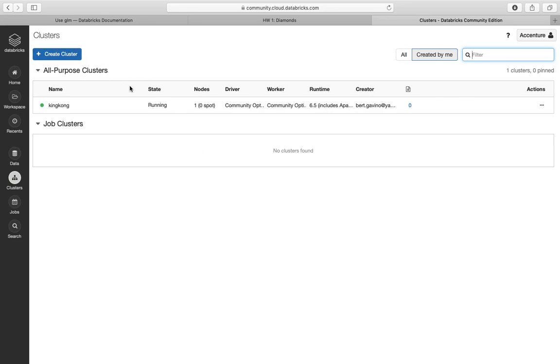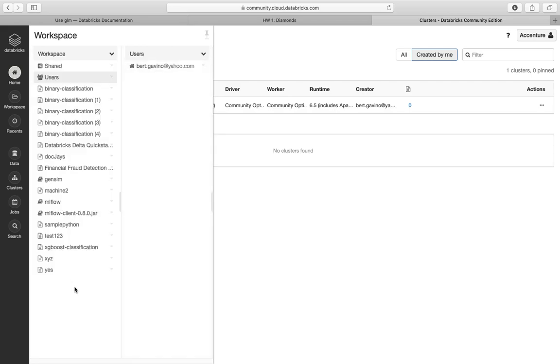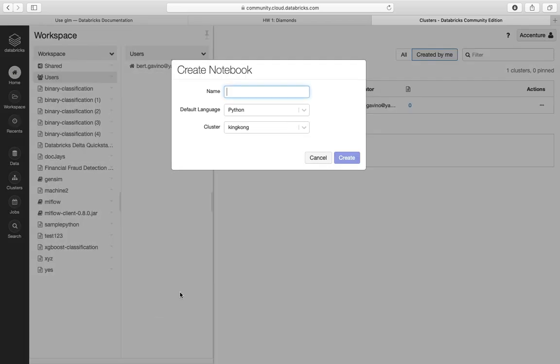Here we have the cluster up and running. We'll create a notebook for that. Let's go to home and click here on the blank space. Let's create a notebook.